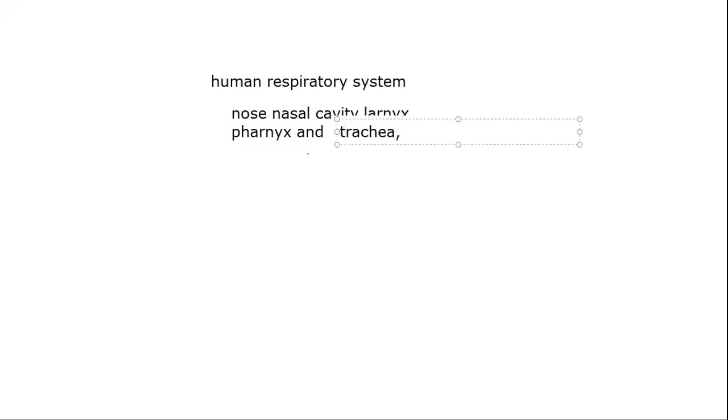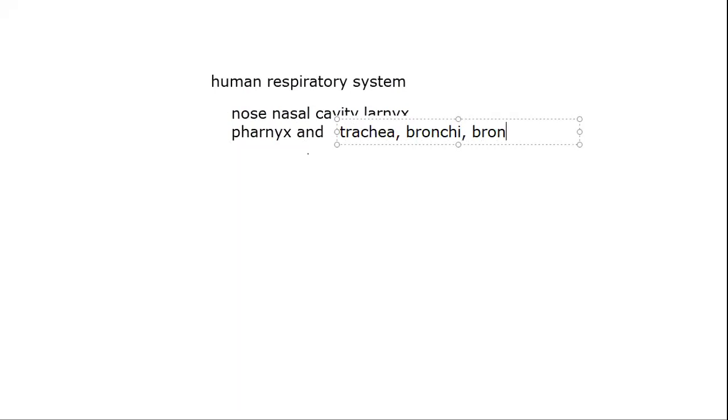After that, the trachea divides into bronchi. Bronchi enter into the lungs and bronchi further divides into bronchioles.